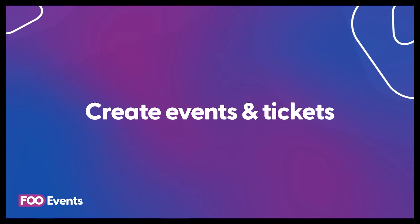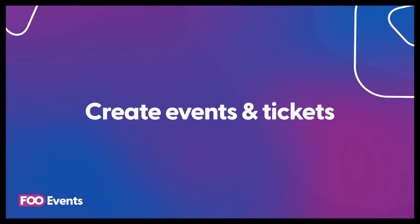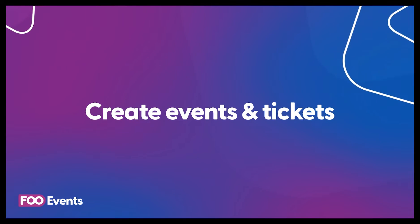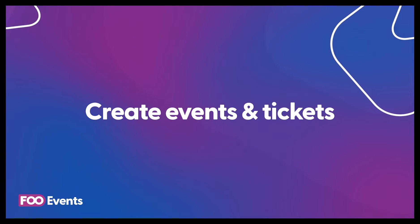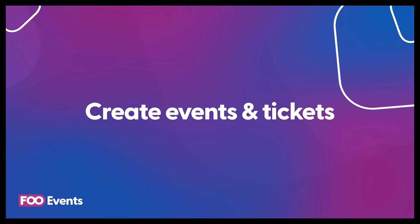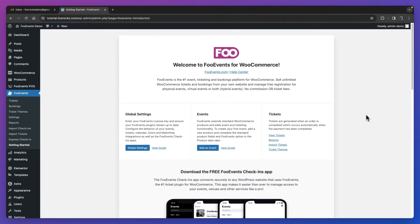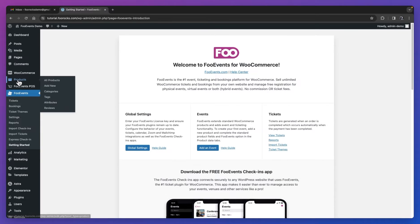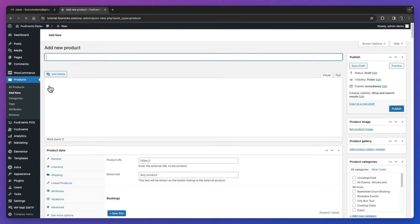In this video, we're going to create an event and set up tickets for a single-day conference. We'll be using the main Foo Events for WooCommerce plugin, as well as the Foo Events Custom Attendee Fields extension and the Foo Events PDF Ticket extension. All of these plugins can be purchased on fooevents.com. Foo Events works by adding events and ticketing functionality to WooCommerce products. So to get started, we'll head over to WooCommerce in the admin menu and add a new product.